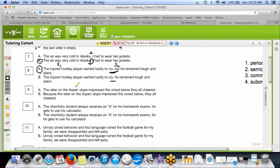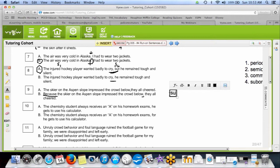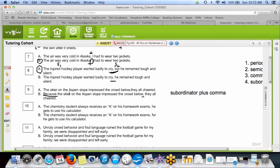Number nine: 'the skier of the Aspen slope impressed the crowd, they all cheered.' 'They all cheered' is a full sentence, so there should be a period — but there's not. In B, we subordinated it: 'the skier of the Aspen slope impressed the crowd below, they all cheered' — we can have a comma after a subordinated first sentence. That's fix number four: subordinator plus comma is legal. Correct answer is B.